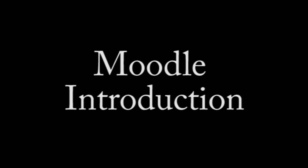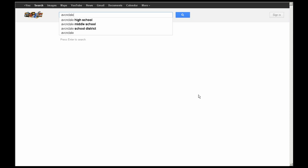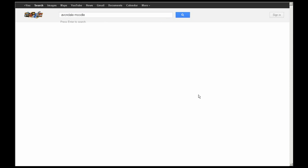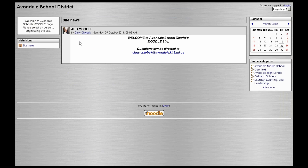If you've lost the syllabus and you don't know how to get to Moodle, you can go to Google and search Avondale Moodle. The first link that comes up in Google is Avondale School District.